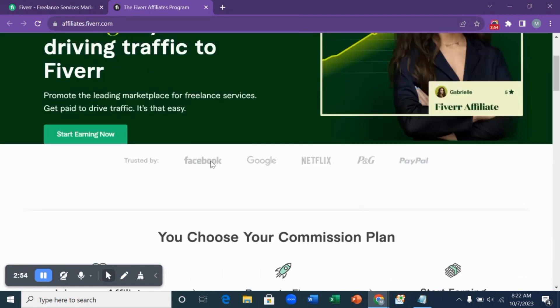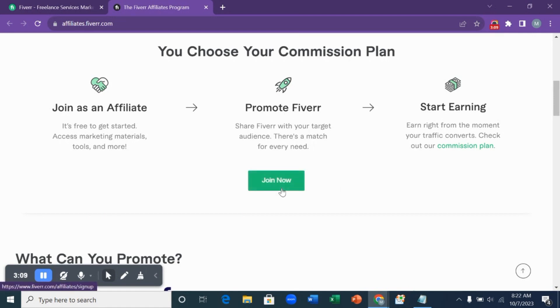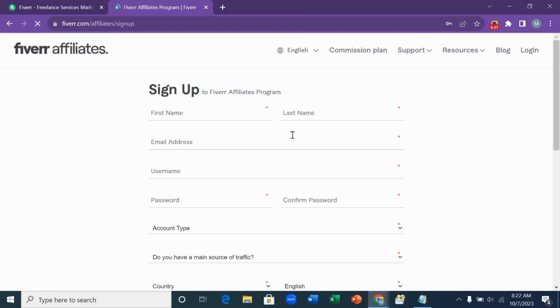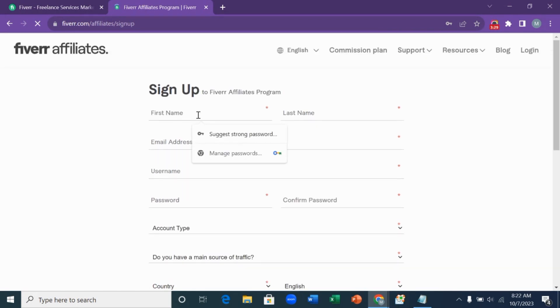This is how the interface looks like. You can see with these three simple steps you can join the Fiverr affiliates program, which is join as an affiliate, promote Fiverr, and start earning. You want to click on join now. When you click on join now, you will fill out your details.